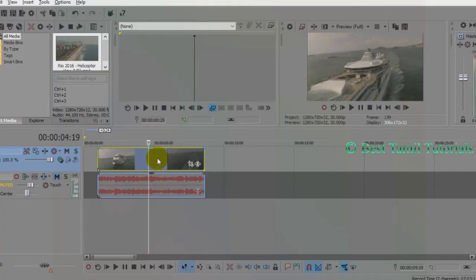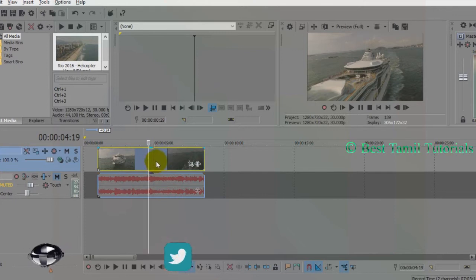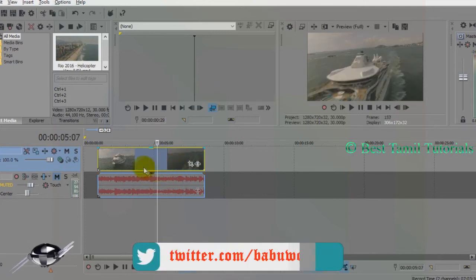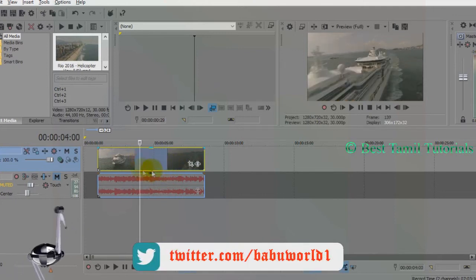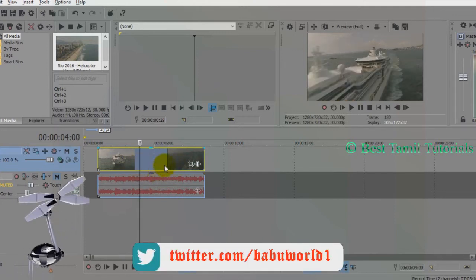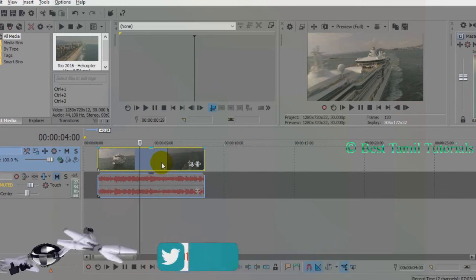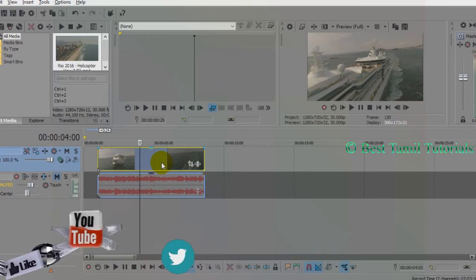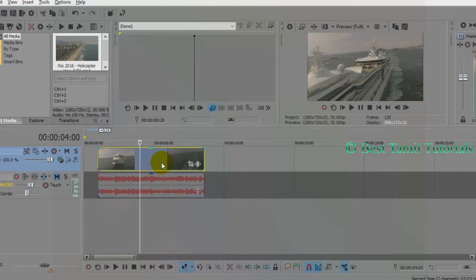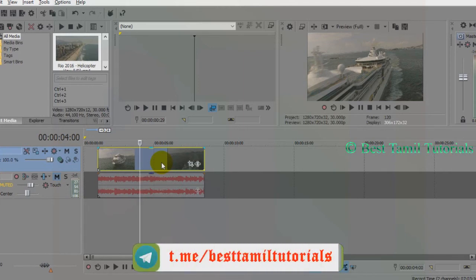If you want to remove any video, you can select that video. If you want to remove any part from this video, select the U button. If you select the U button, the video will be completely split.